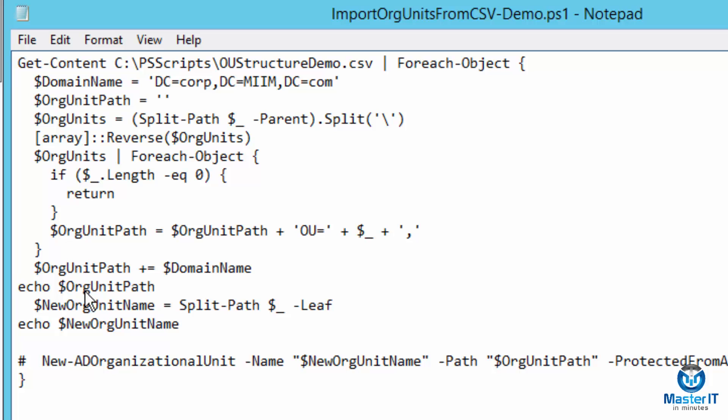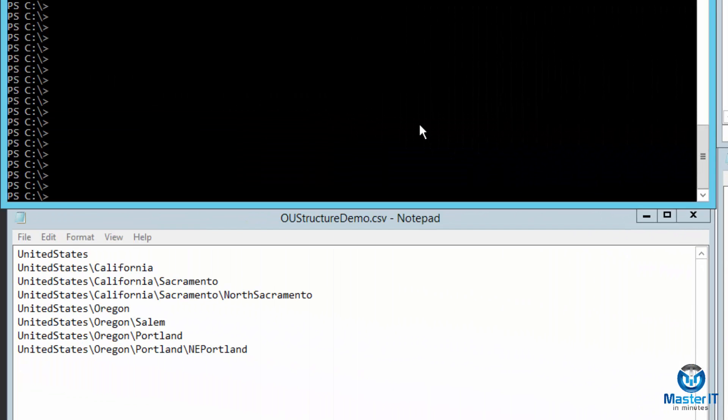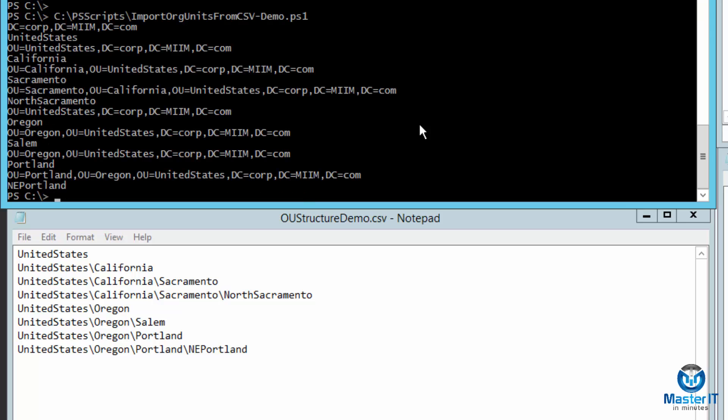So let me come over here and I've purposely put this down at the bottom of my PowerShell window so that I can run the script and we can compare. So here I've ran that script.